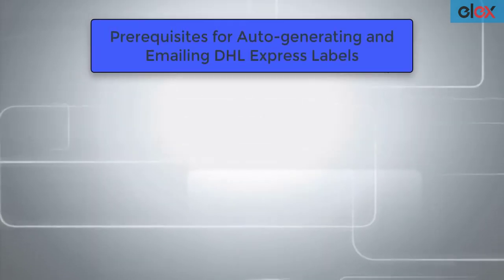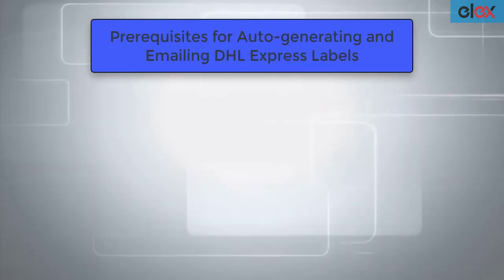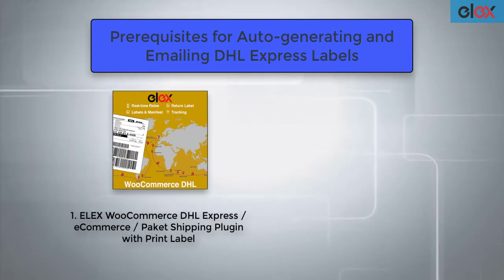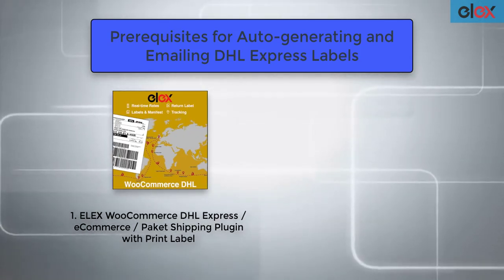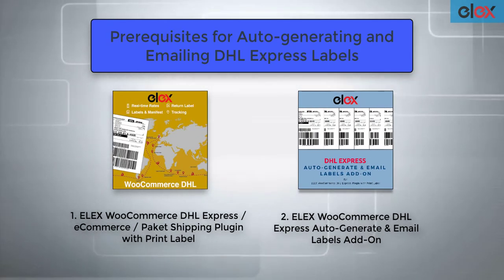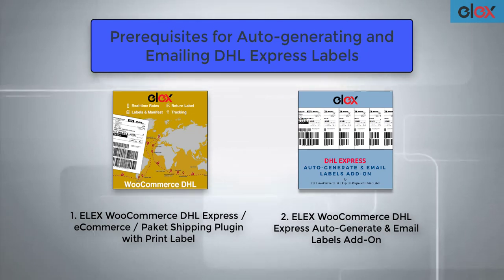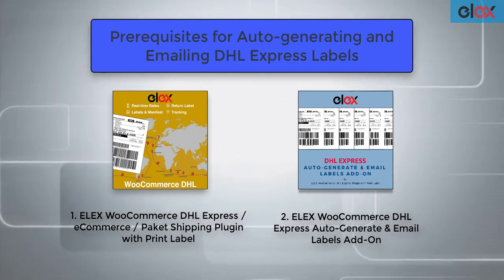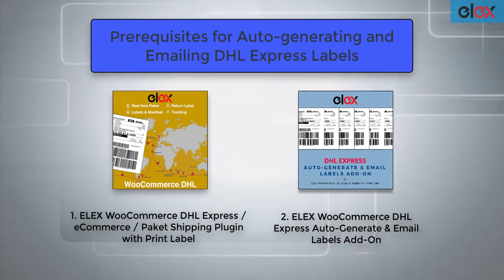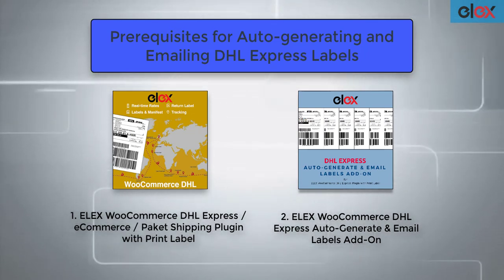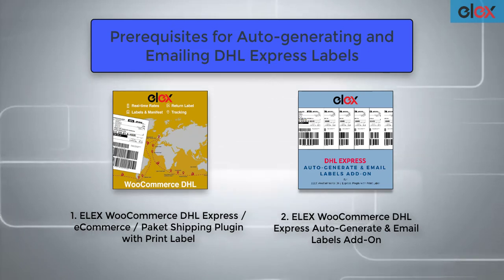To do this, we need two things: the LX WooCommerce DHL shipping plugin and LX WooCommerce DHL Express auto-generate and email labels add-on. This add-on will only work for the LX DHL plugin.